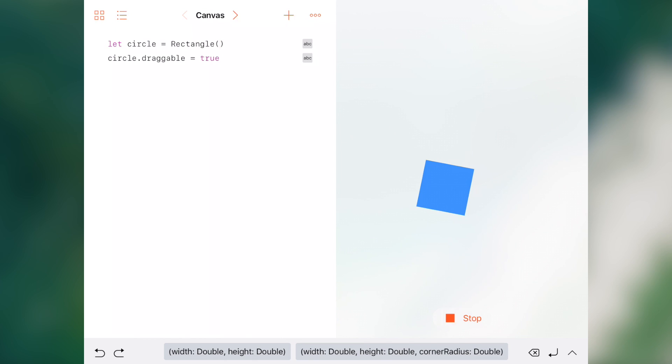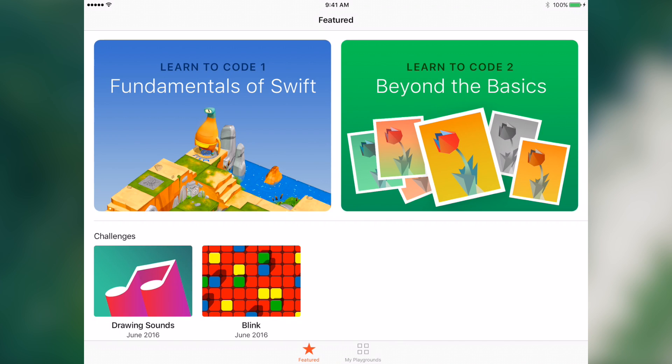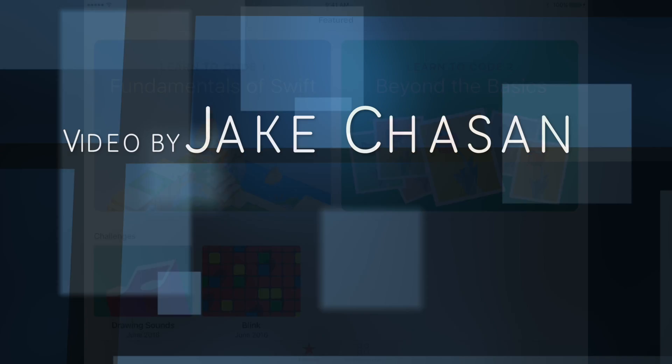And overall, they can really help you get the basics down of the language before you move into a full IDE like Xcode and begin writing apps for iOS, macOS, Apple TV, and Apple Watch. All right YouTube, thank you so much for watching this video on the demonstration of Swift Playgrounds for iPad. I'm Jake Chasen and I'm signing off.